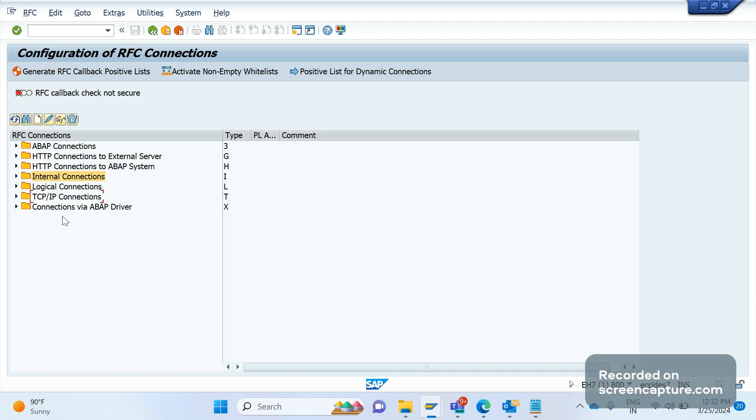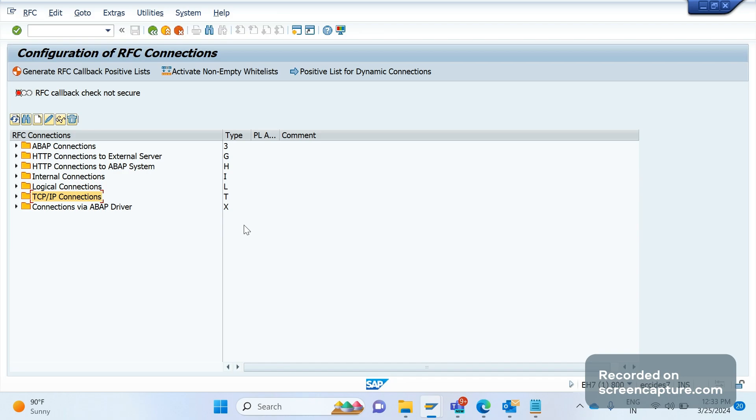Coming to TCP/IP connections, that is T. This is used to connect to the external programs that use RFC APIs. API stands for application programming interface. If we are transferring data between APIs to receive the remote function calls, then we should go with RFC type T.